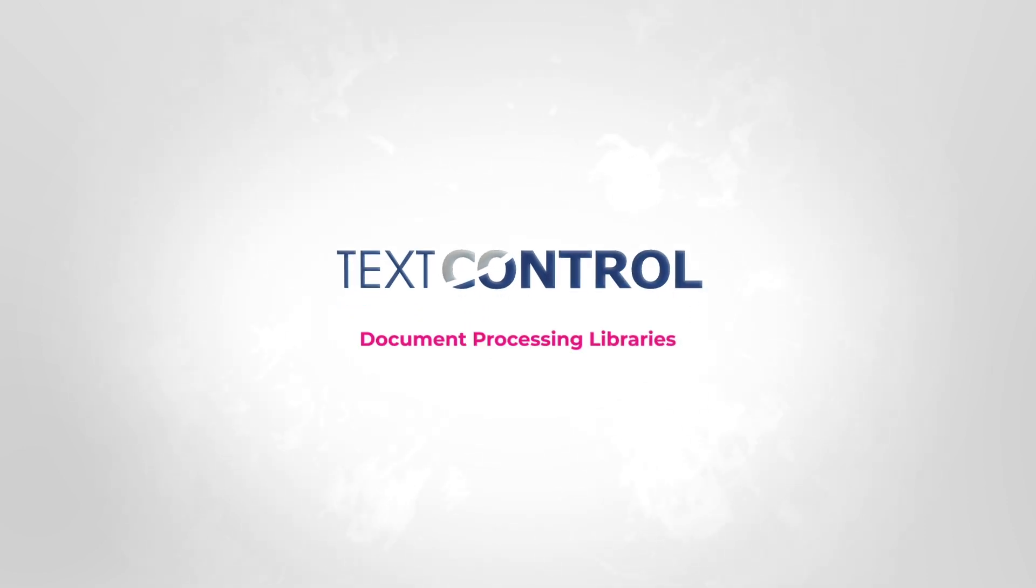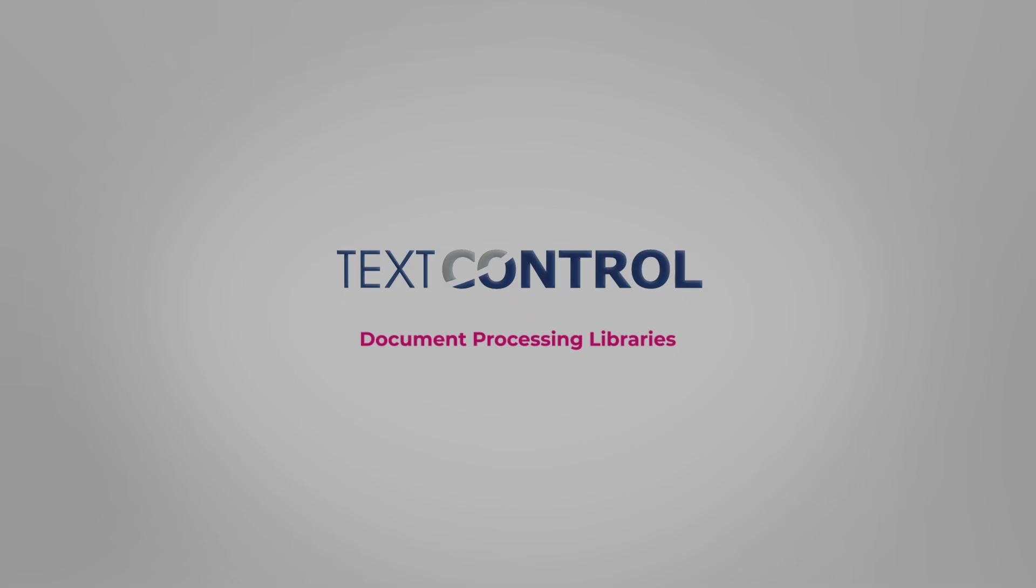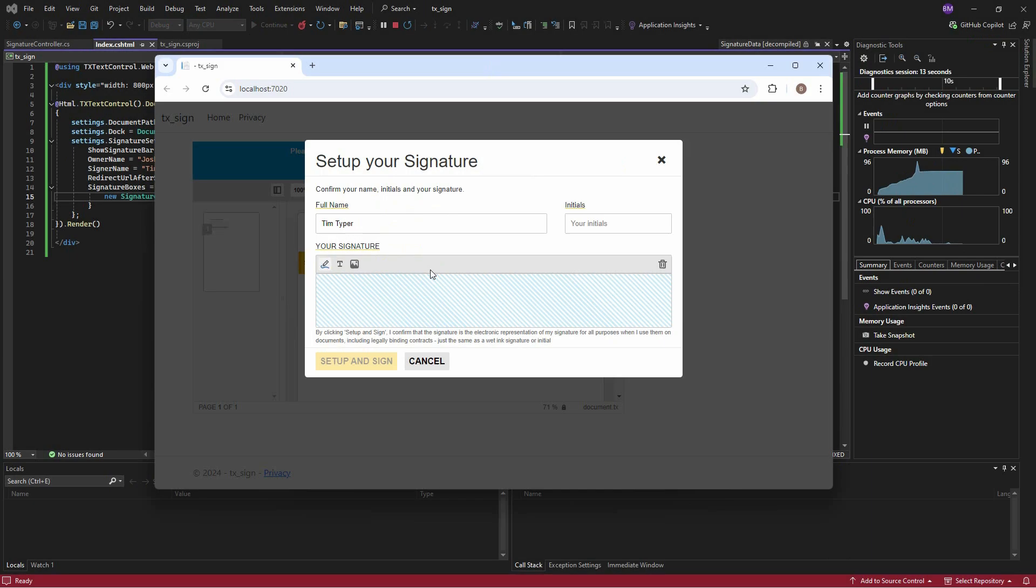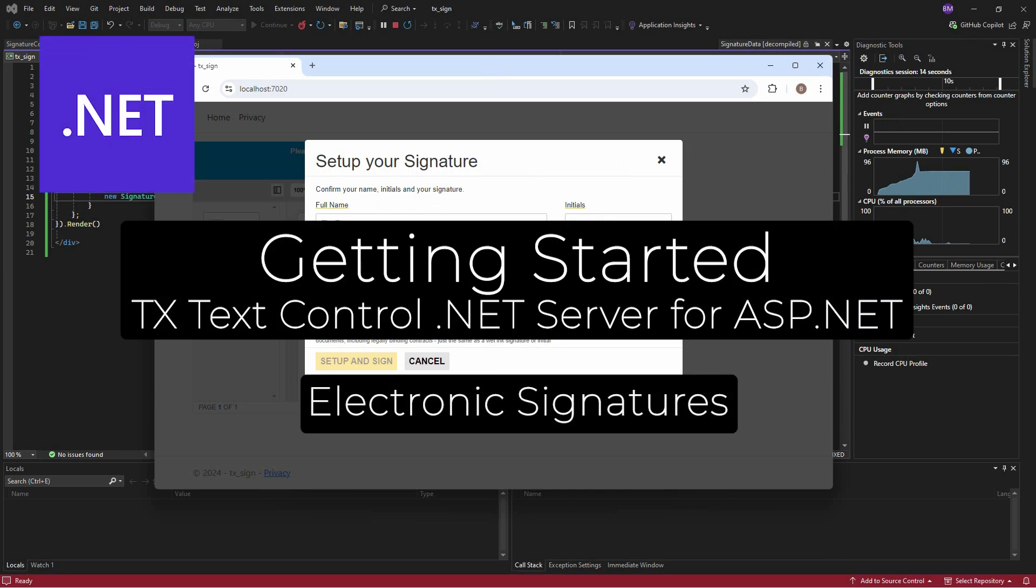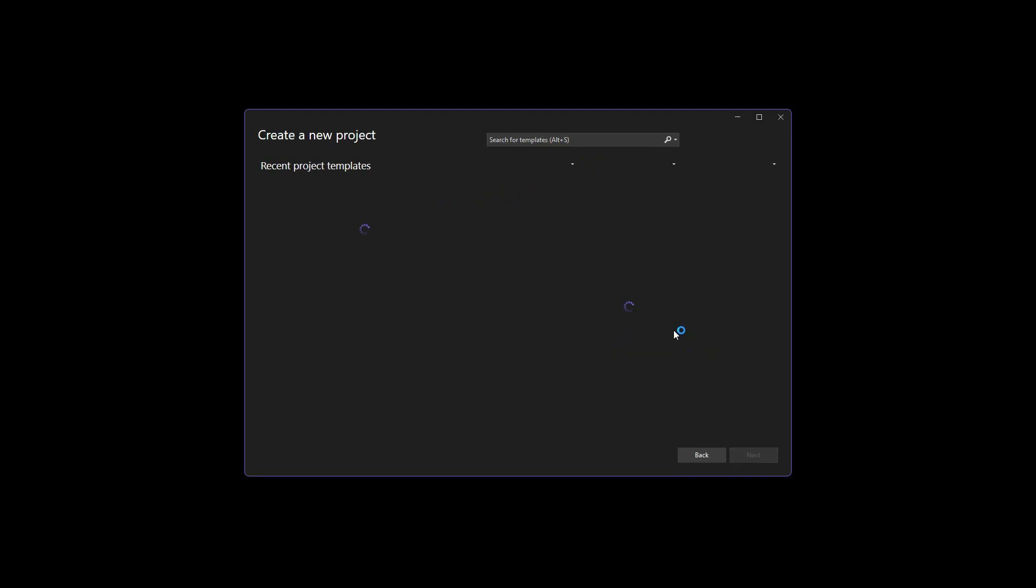Welcome to another introductory tutorial for TX Text Control. This video shows you how to use the document viewer to digitally sign a document and export it as a PDF.